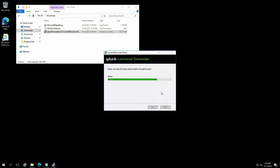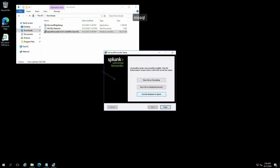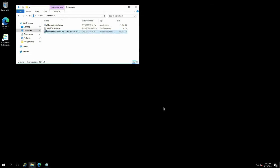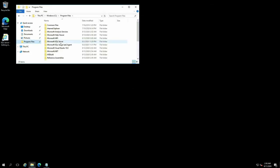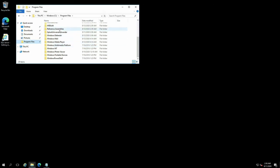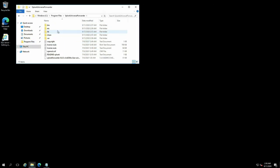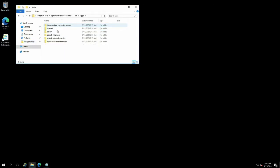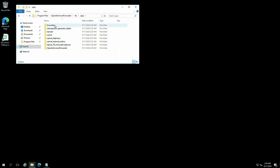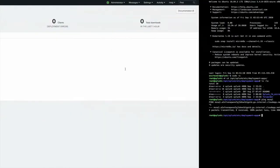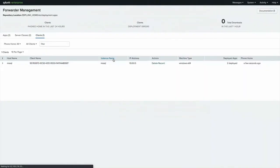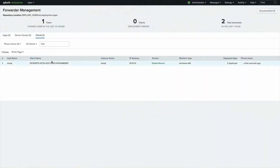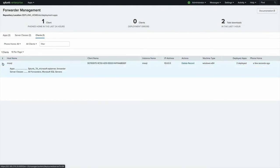But once it's done, the forwarder should be ready and able to collect objects on the file system, et cetera. So we'll take a look here inside of Splunk Universal Forwarder, inside of Etsy apps. It took a little bit, but the TA for Microsoft SQL Server and the forwarder package have been installed. If I refresh my forwarder management page, we can now see the Microsoft SQL Server listed in the client list and that it's part of both server classes and both of those apps have been deployed.